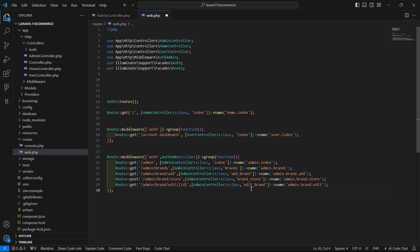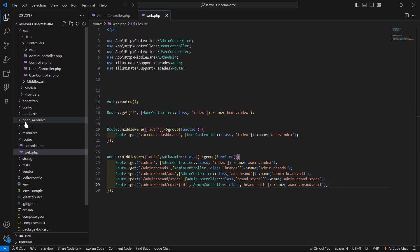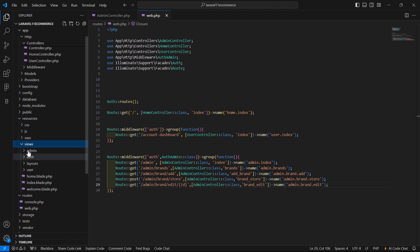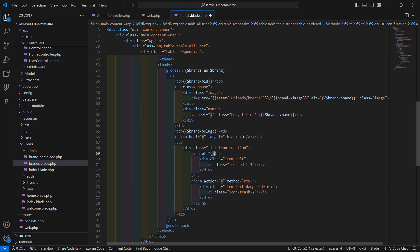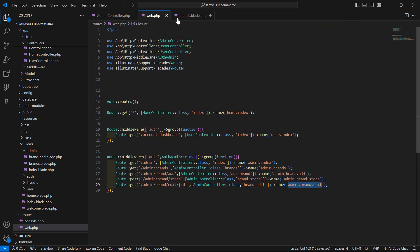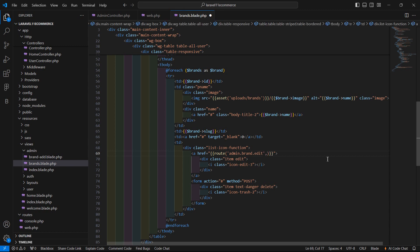Now go to the brands.blade.php view file — resources/views/admin — and open brands.blade.php. Here you can see the edit icon. Inside the anchor tag, add the route with the route name admin.brand.edit, and pass the brand ID as the parameter: $brand->id.